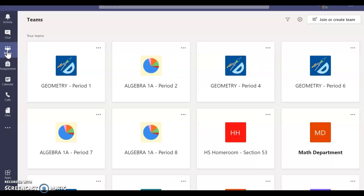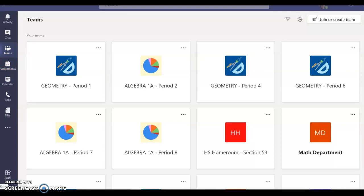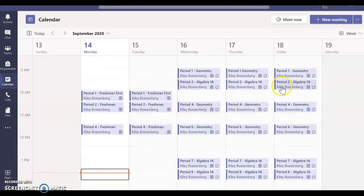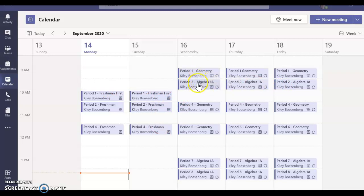In order to see all of your class periods, you can click on the calendar feature as well. In the calendar, you'll see I have already set up my class periods for the whole week. You'll see that mine will say geometry or algebra because that's what I teach, but yours will say your different class periods throughout the day.